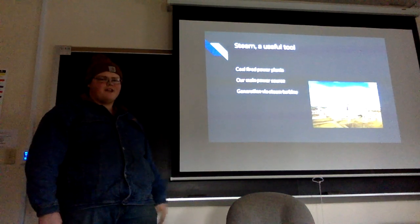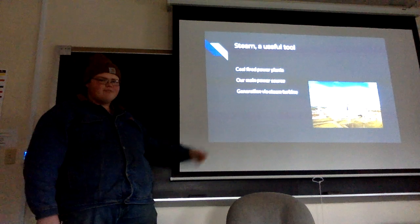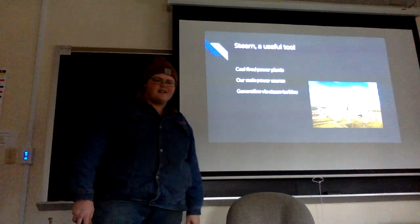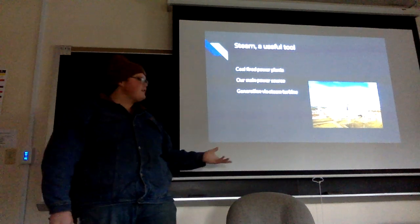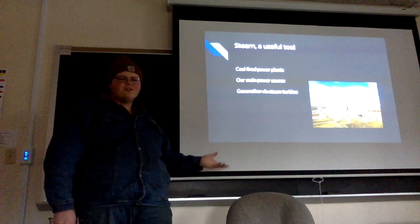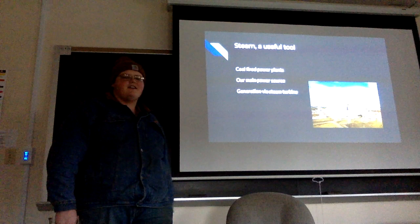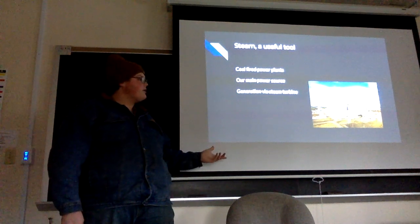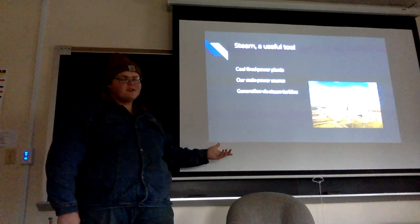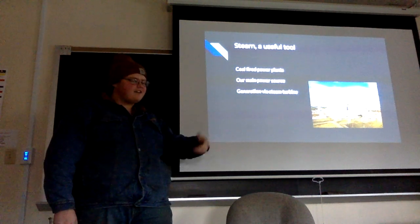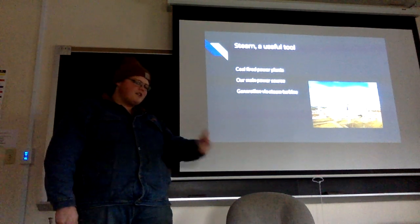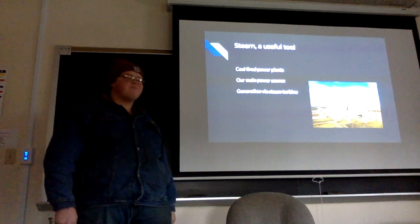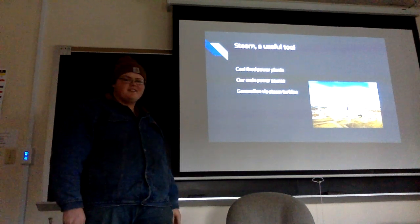So today, we have coal-fired power plants. They're our main source of electrical generation in the US. They use a boiler, like a steam train did, and run the steam through a turbine to produce electricity.